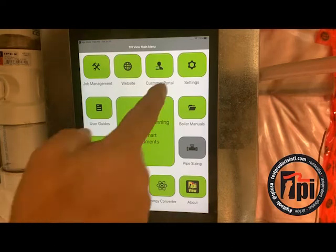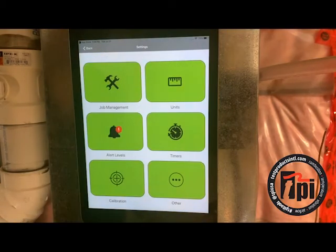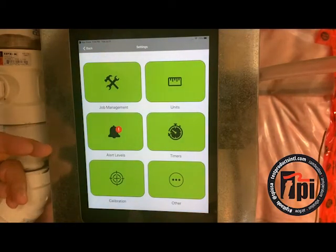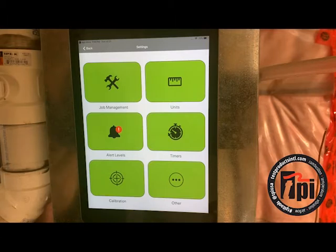Number one here is settings, and here it gets into units of measure. Most of them are already set up for you, but you could change them. So if you want to go from inches — it's set up on inches — you can go to millibars or KPA, you could do that.